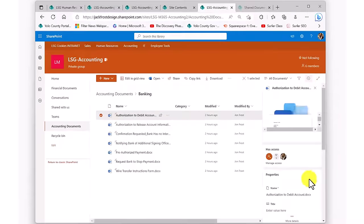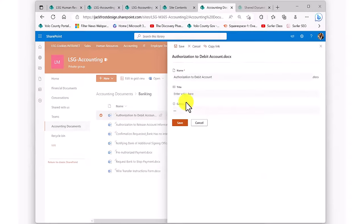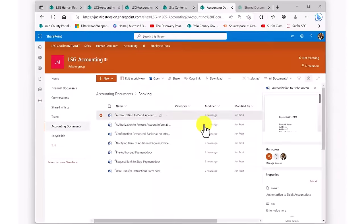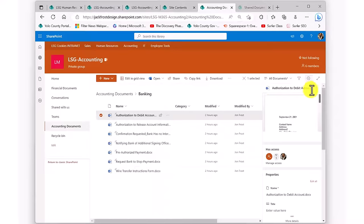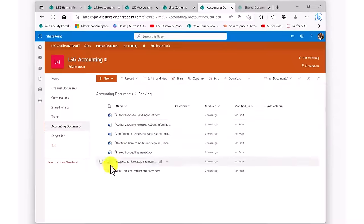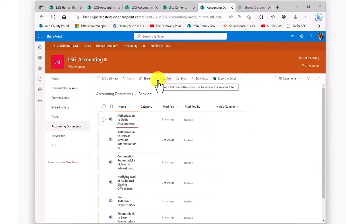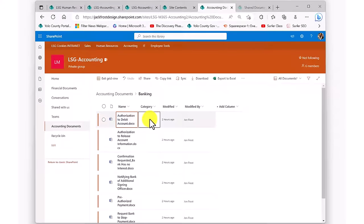SharePoint document libraries are better than using Windows File Explorer in that you can work with documents in a view that is similar to that of using Excel. I just go up to the ribbon, click on Edit in Grid View, and I can easily select and even drag down values to update other documents.